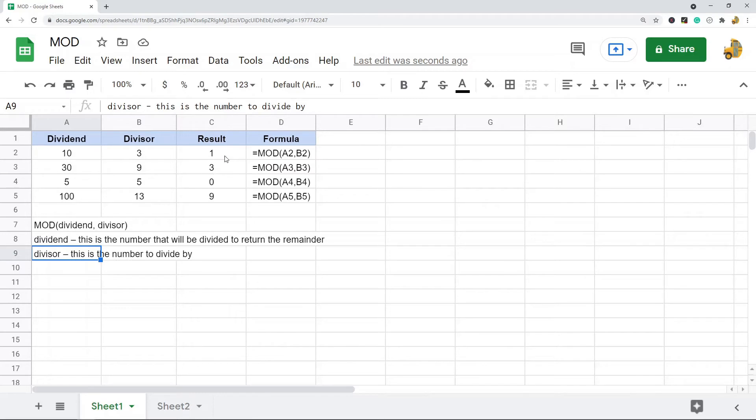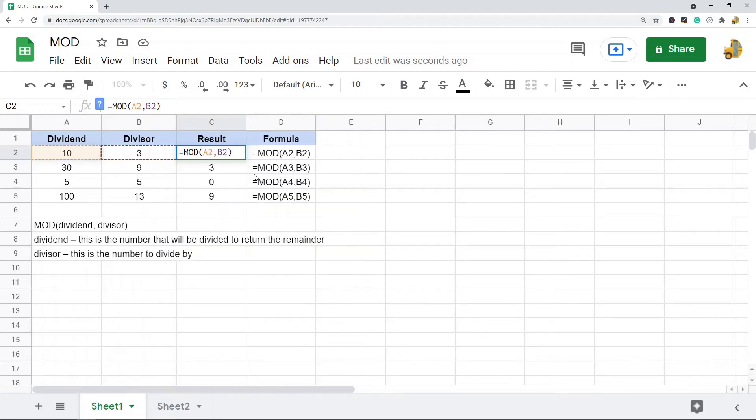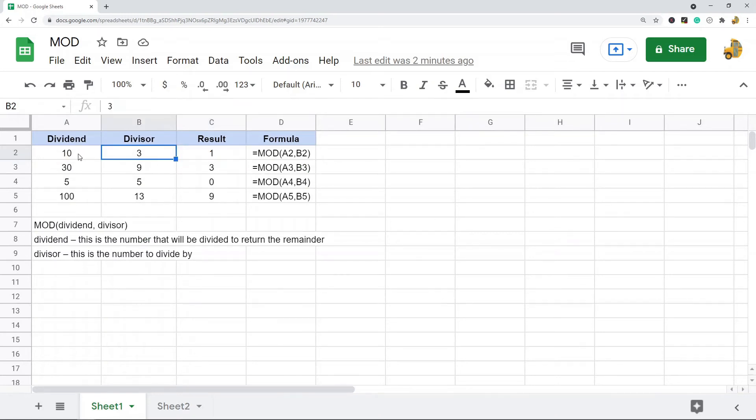So this is an example of how it is used in a spreadsheet. This is my formula: my dividend, my divisor, and you can see the result here is just the remainder after doing division. So three goes into ten three times, and then there's one left over.